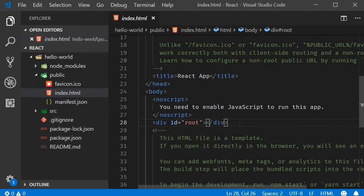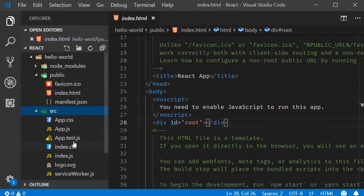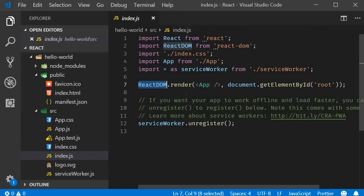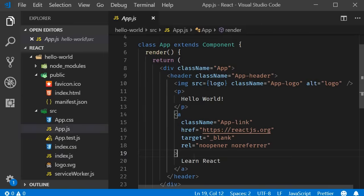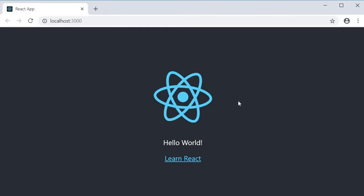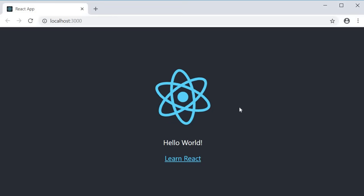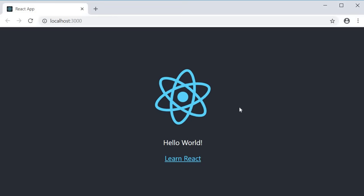Index.html contains the root DOM node. Next the control enters index.js. React DOM renders the app component onto the root DOM node. The app component contains the HTML which is ultimately displayed in the browser.